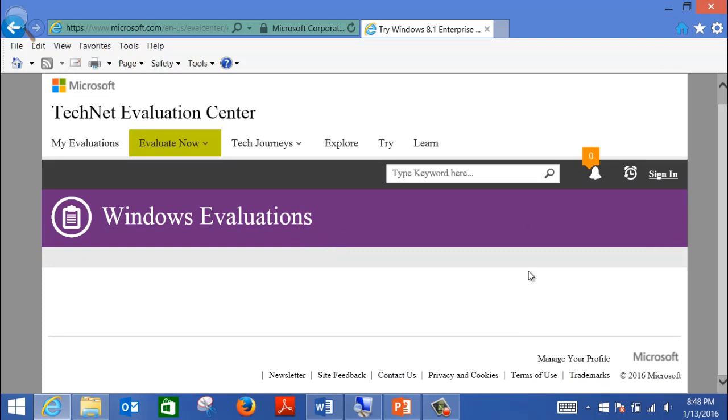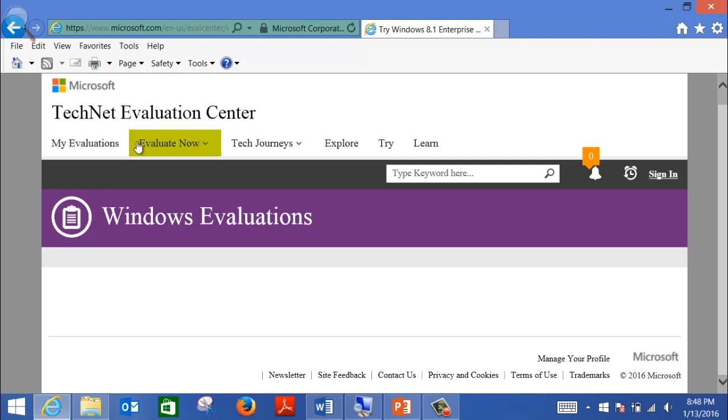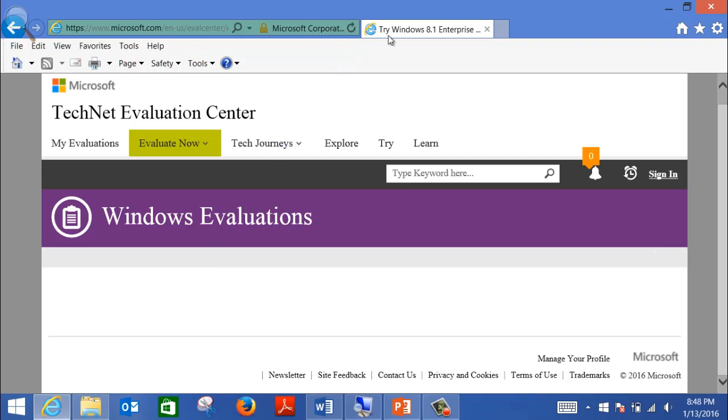So this is Microsoft Evaluation Windows. I think you usually need to register for free on the TechNet website, and then they'll allow you to download that. You'll be able to use it for 180 days. So thank you, and on the next video I'm gonna show you how to set up.